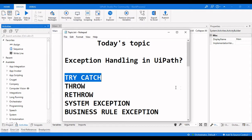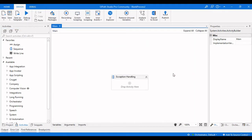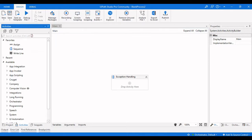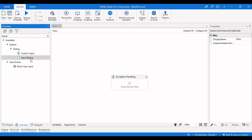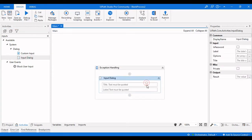The first thing I will do is explain exception handling by taking a simple example of an Input Dialog. We will see how we can use a Throw activity and a Re-Throw activity, and how we can set the System Exception and the Business Rule Exception. So the first thing I need to take is an Input Dialog, and I will ask the user to enter his name.